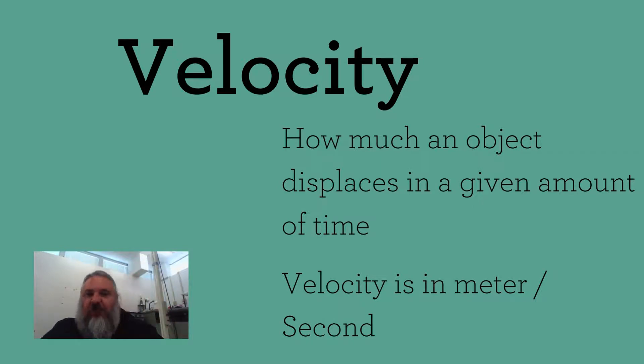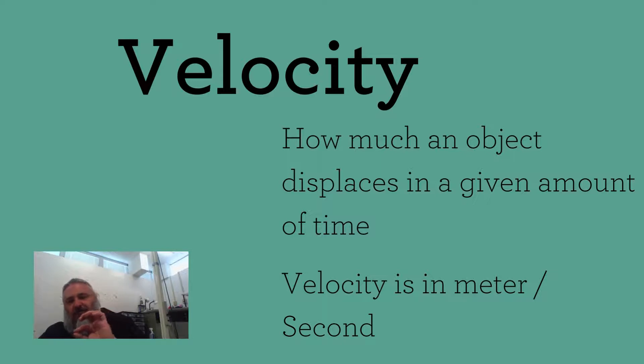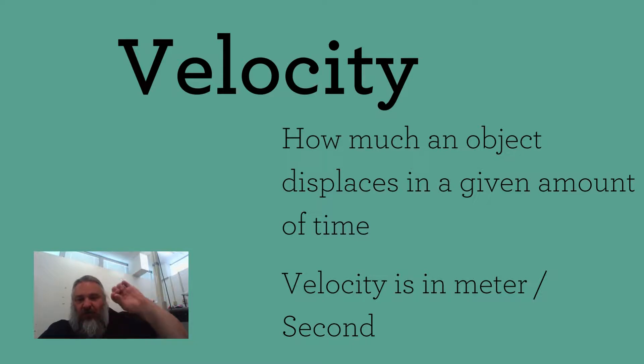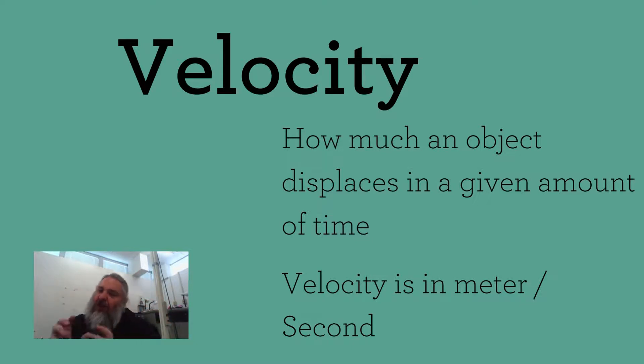So if we were talking about that situation, we would say that it is traveling at 10 miles in three hours to the northeast. That is velocity.